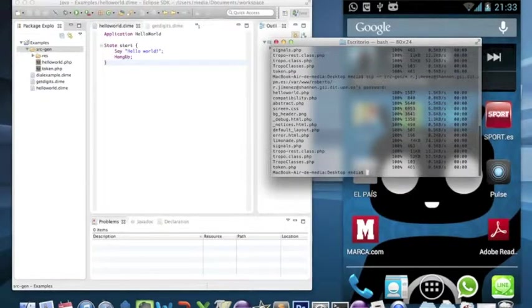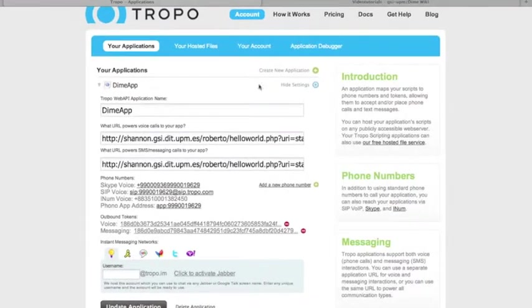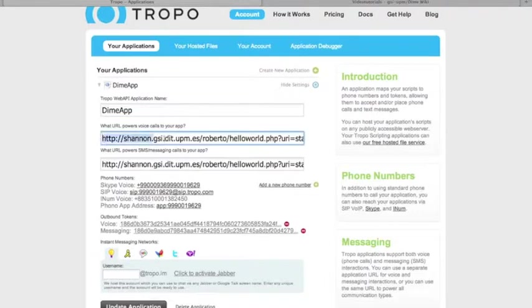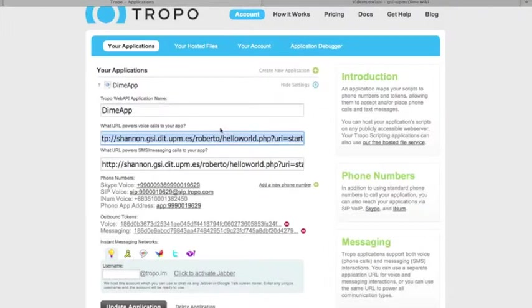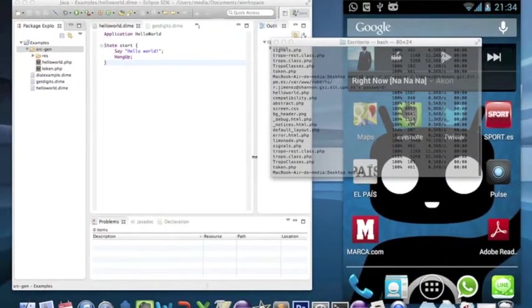Now you have to be sure that your application is pointed to the application that you have already copied to your server.